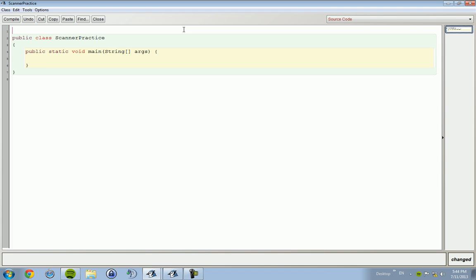To import it, just type in import either java.util.* with a semicolon after it, or java.util.Scanner. Either one works. I'm used to the star, so that's what I'm going to use, just as my preference.